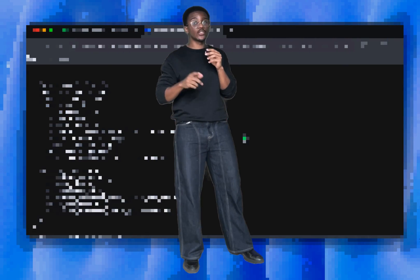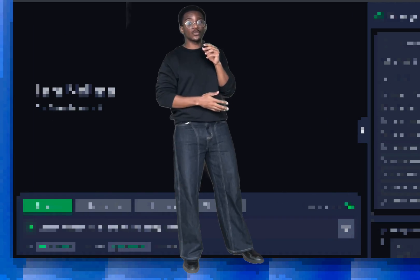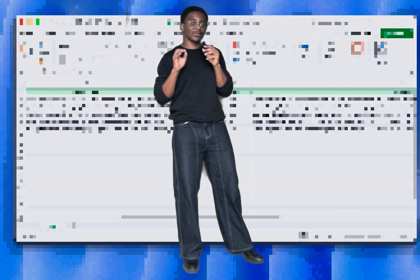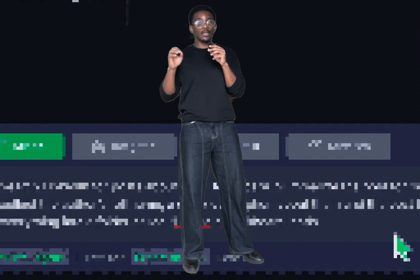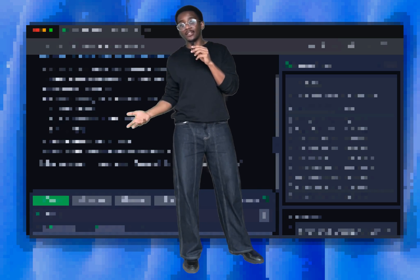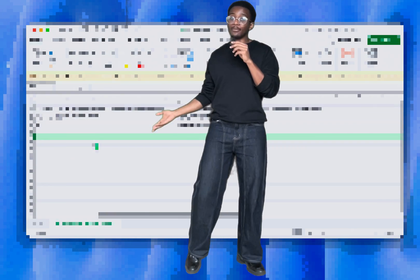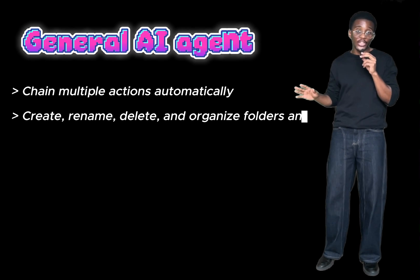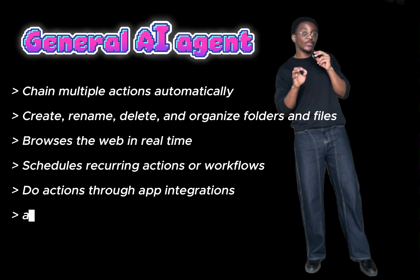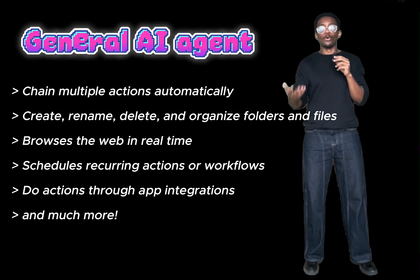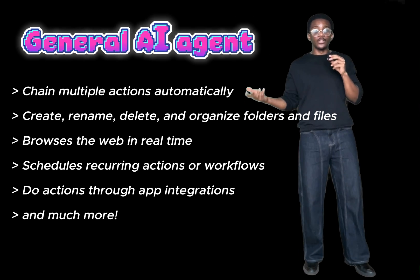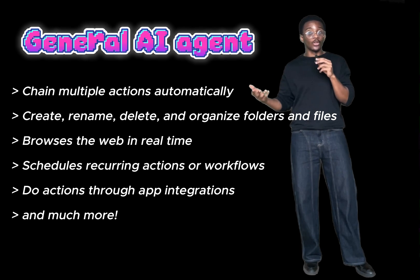That's why today I want to show you how you can scrape anything on the web, create adjacent files with it, schedule web crawling tasks, and so much more — without touching a single line of code. All you need to do is just prompt, and you'll be able to do that in less than two minutes using something we've been building called Nilima. She's a general AI agent with built-in infrastructure capable of handling highly complex tasks, and web scraping is just one of them.